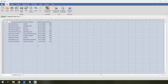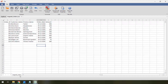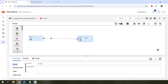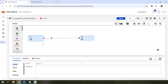Let's get started. Login to Informatica IDMC and select the data integration service, then create a new mapping. You can name the mapping, and now we want to get all the order sources. In our case, there are two sources — two flat files.